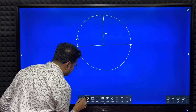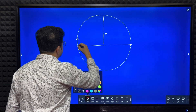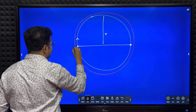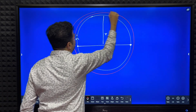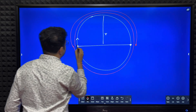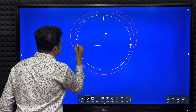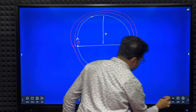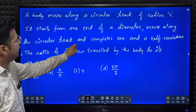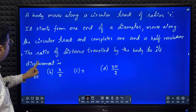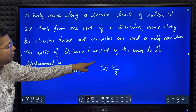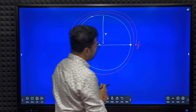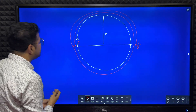One and a half revolutions: one full revolution, then half a revolution more. Initially the particle started from this point — this is the initial point — and this is the final point. The question asks for the ratio of distance traveled by the body to its displacement.